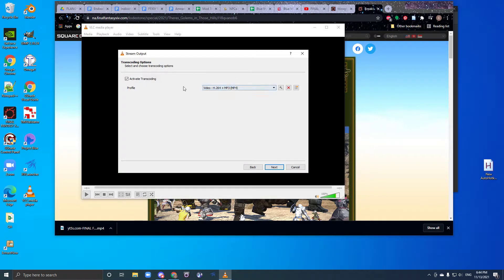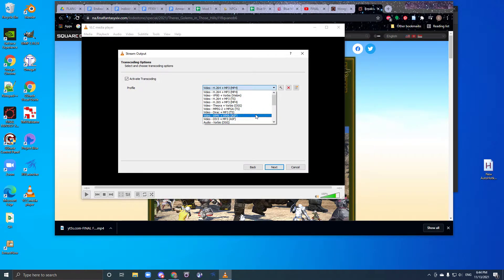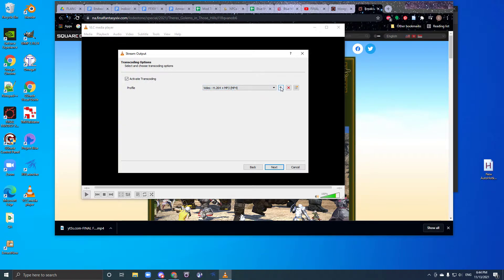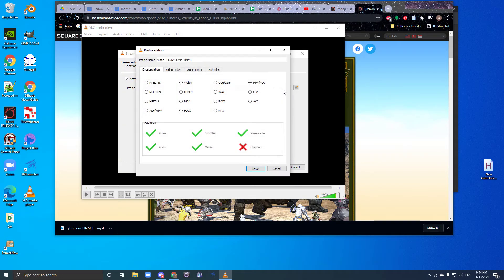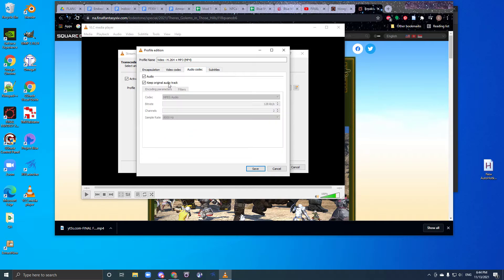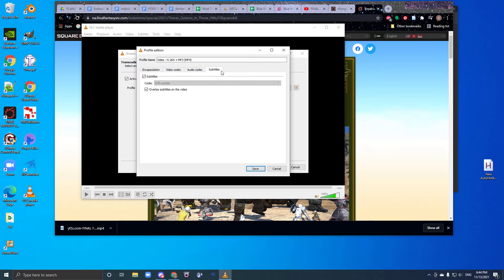Hit Next, choose the profile for the media that you want. I personally prefer mp4. Hit the little wrench here, make sure that mp4 is selected, make sure that the audio track has Keep Original Audio Track enabled, make sure that both of these boxes are ticked.